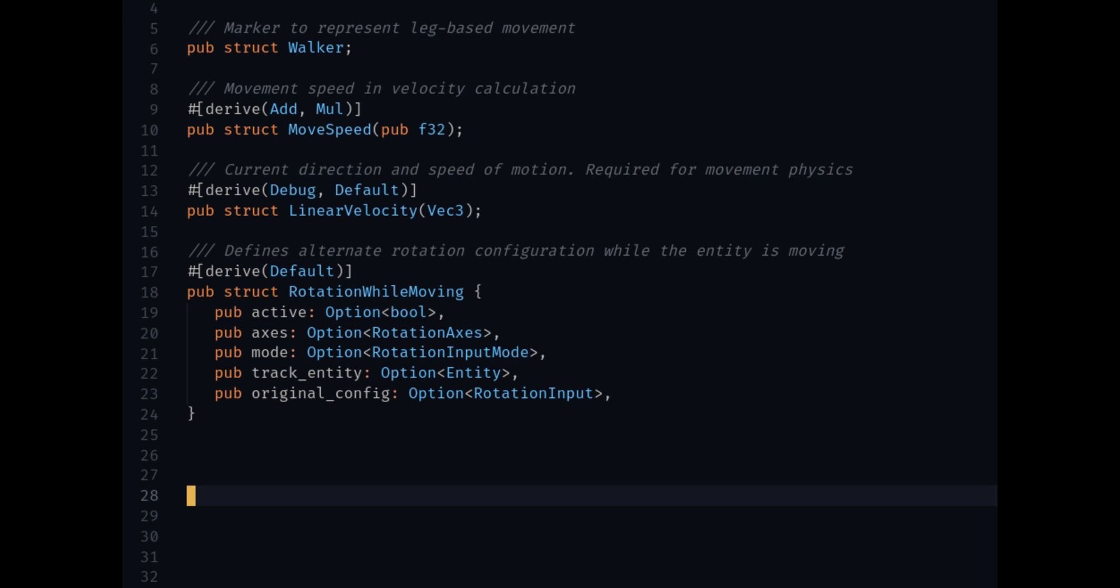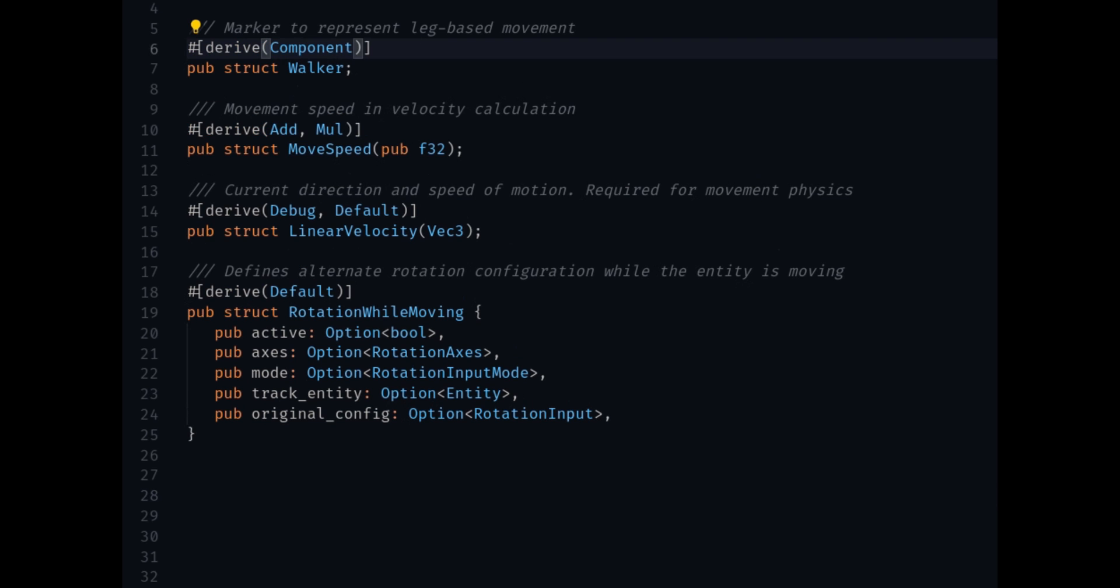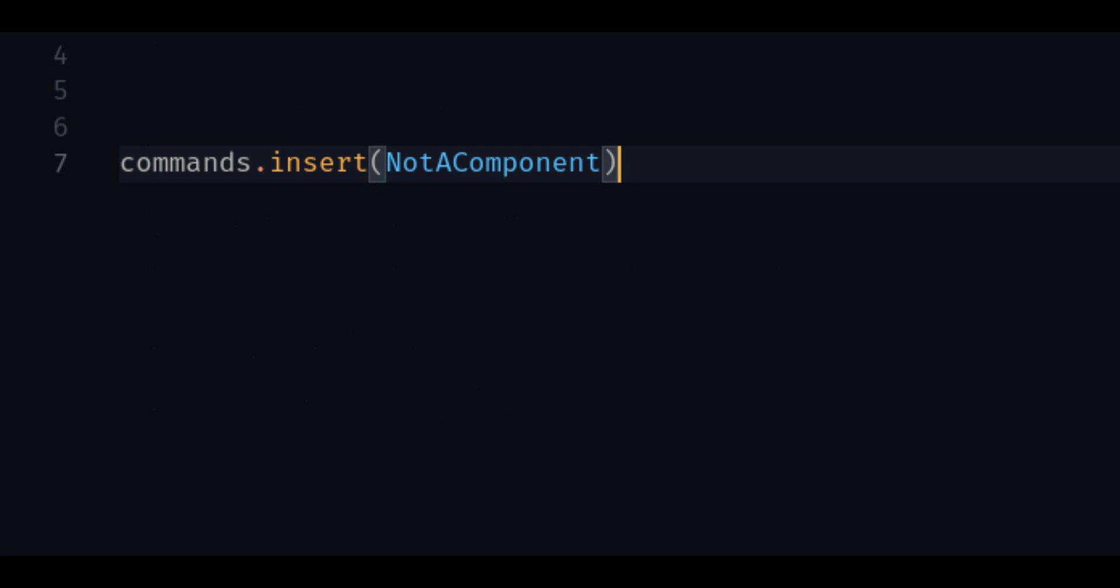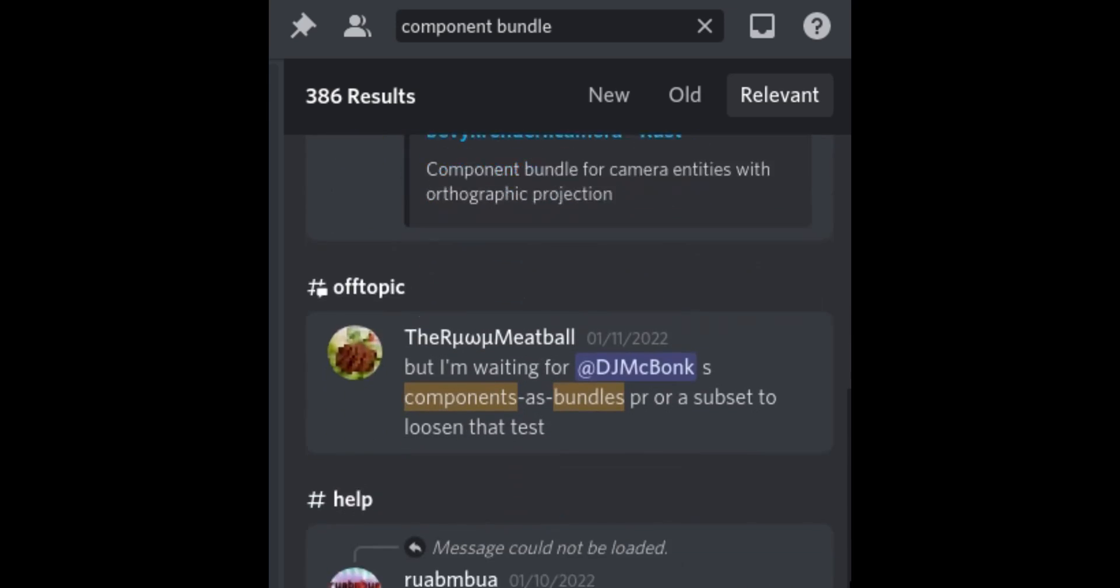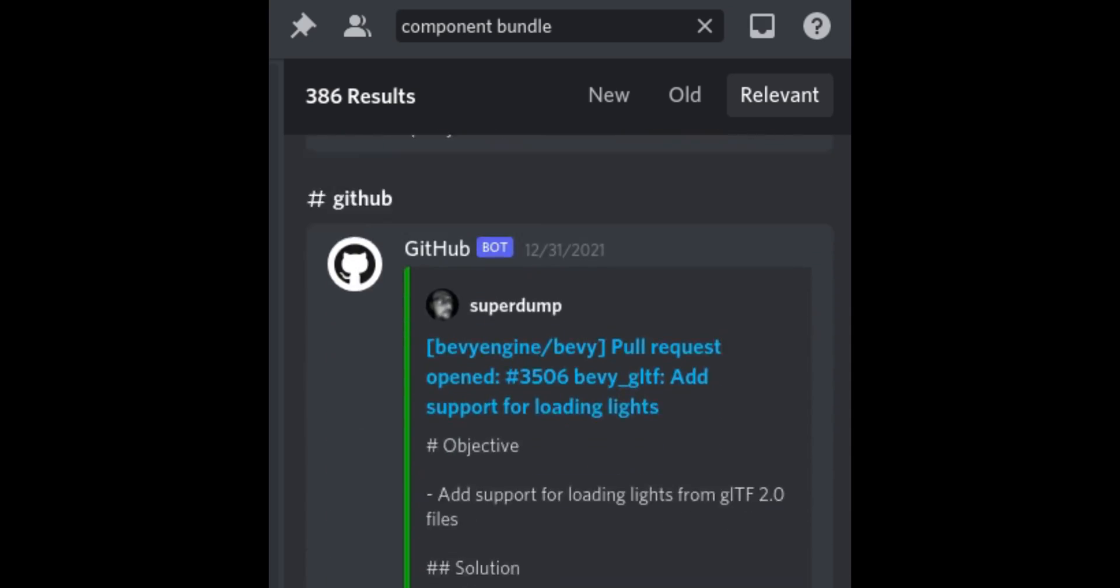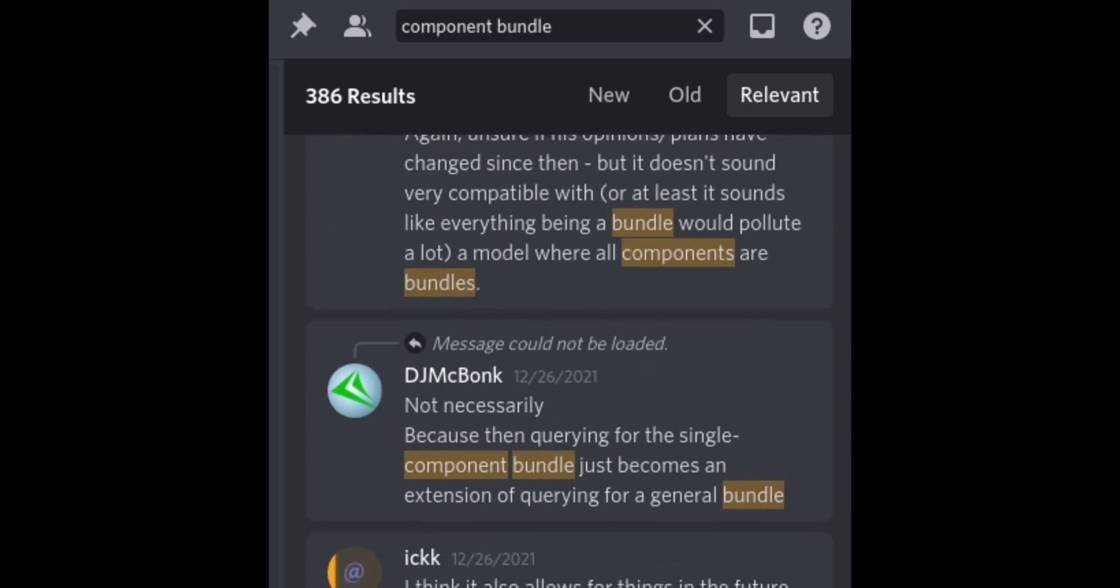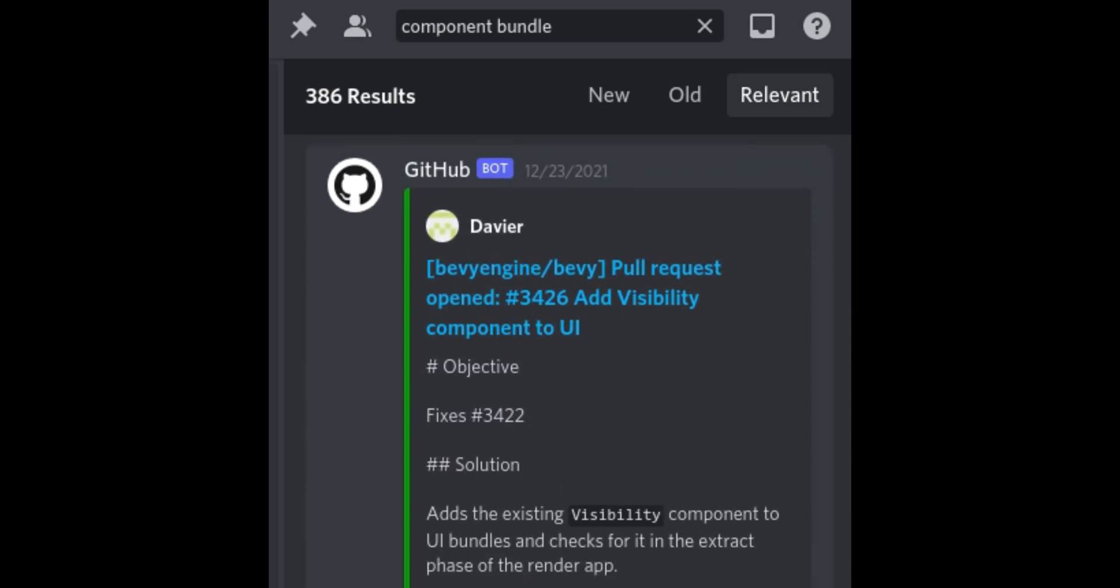For components, you'll now need to derive the component trait for any structs that you want to add as a component. It's common to accidentally use the wrong structs when you're trying to insert a component, so this ensures that you're only inserting components that are actually meant to be components. It also adds a clear separation between components and bundles, which was a common confusion for new developers.